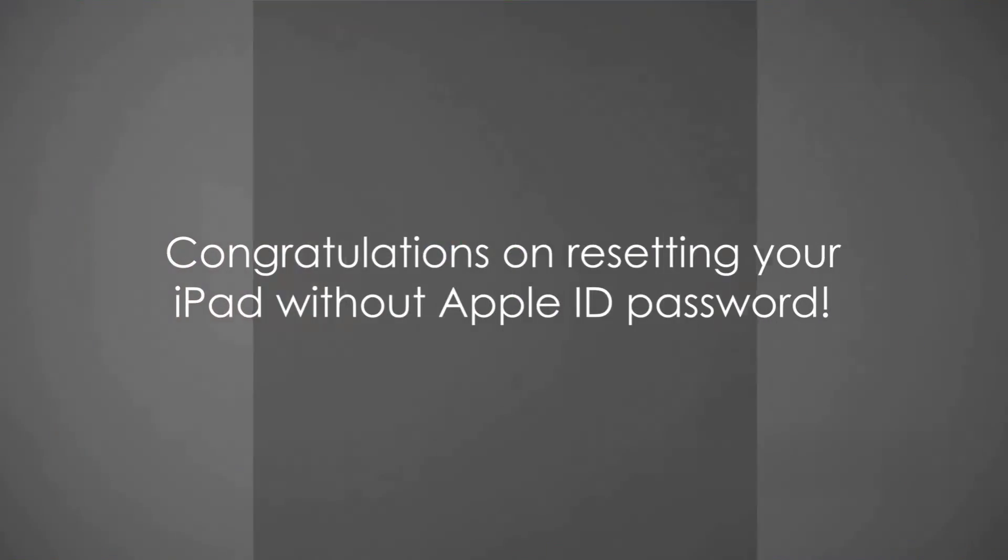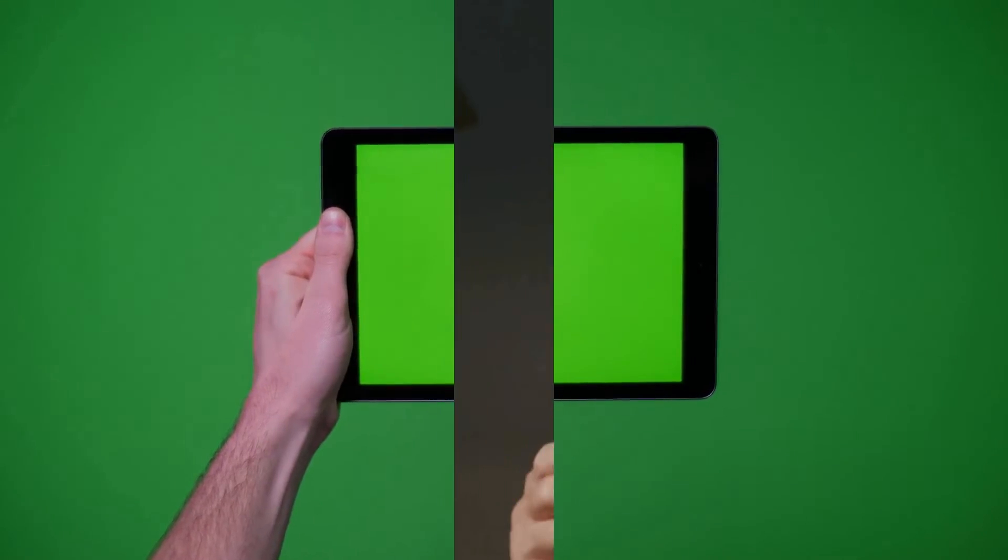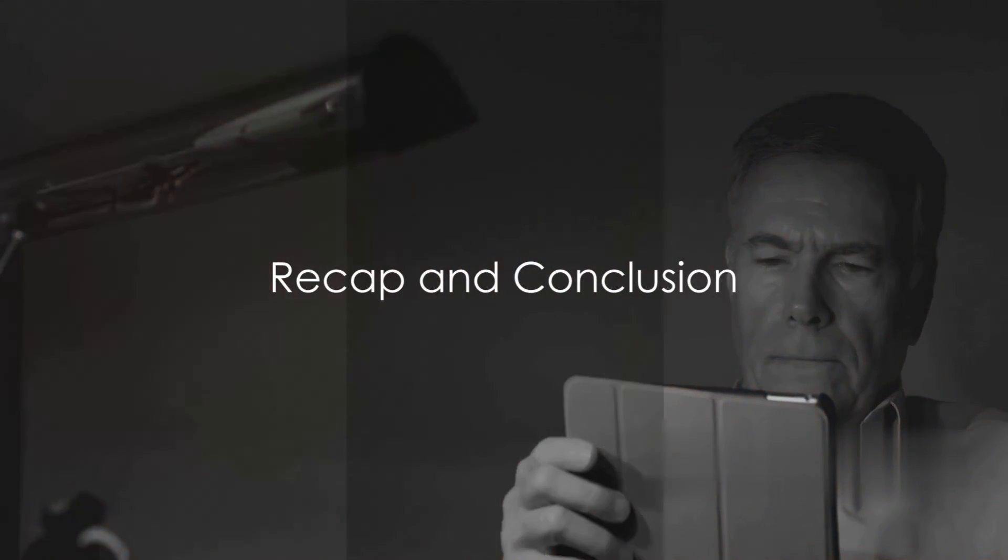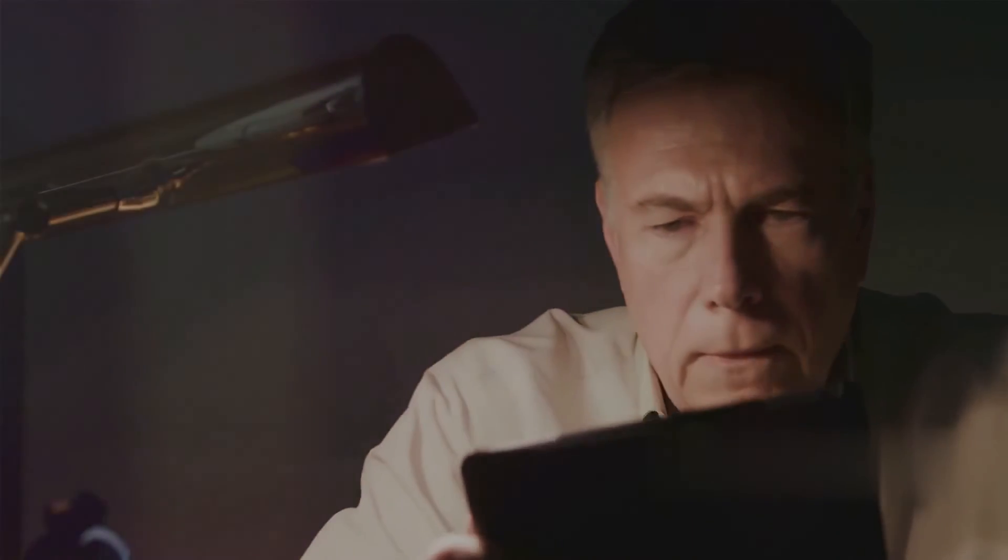You've successfully reset your iPad without your Apple ID password. Now, let's quickly recap the steps you've just followed. First, we prepared your iPad. Remember, having your computer and a reliable internet connection ready is crucial.